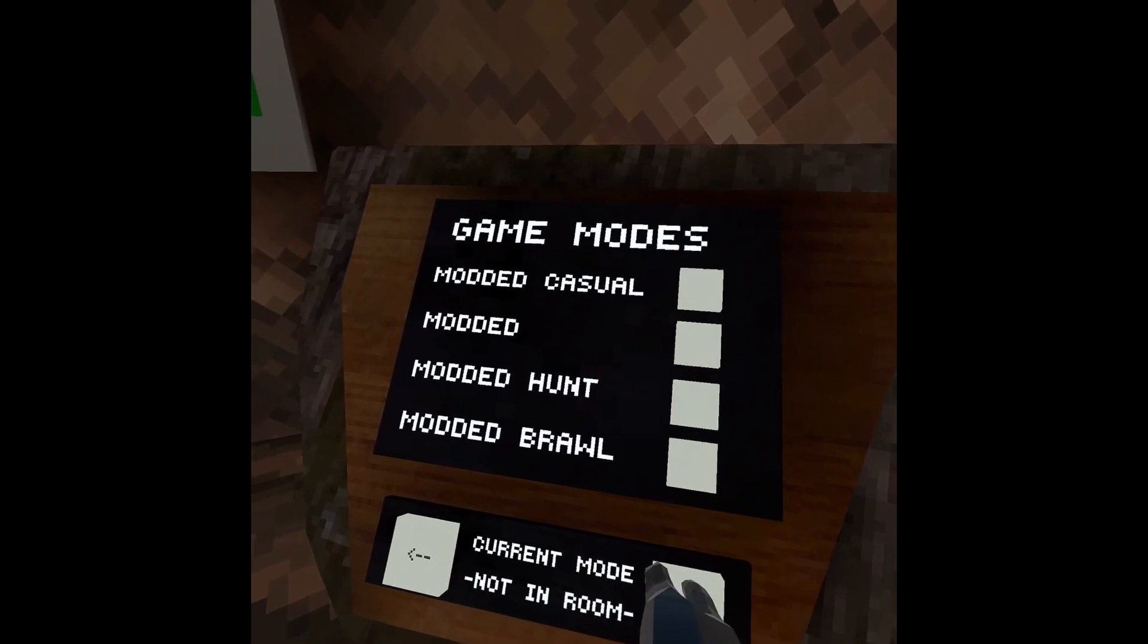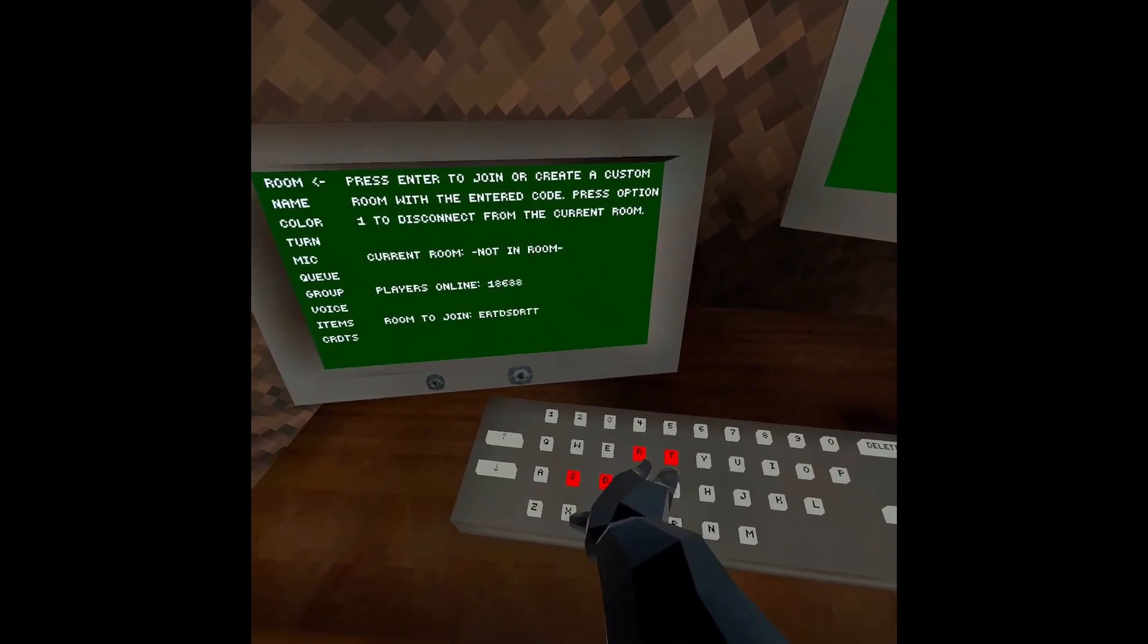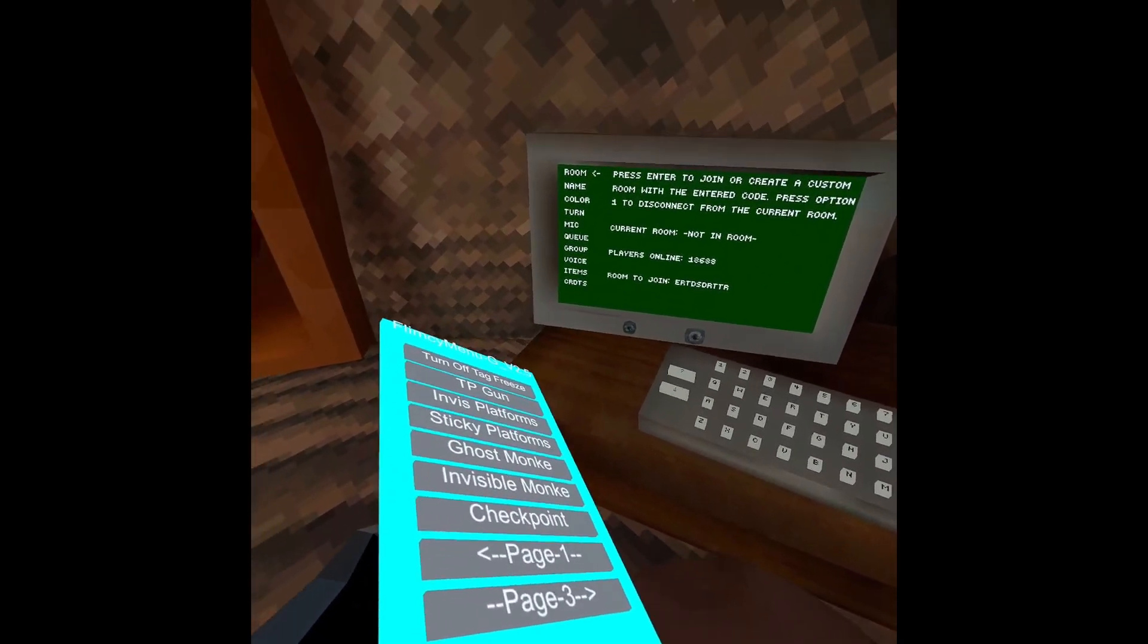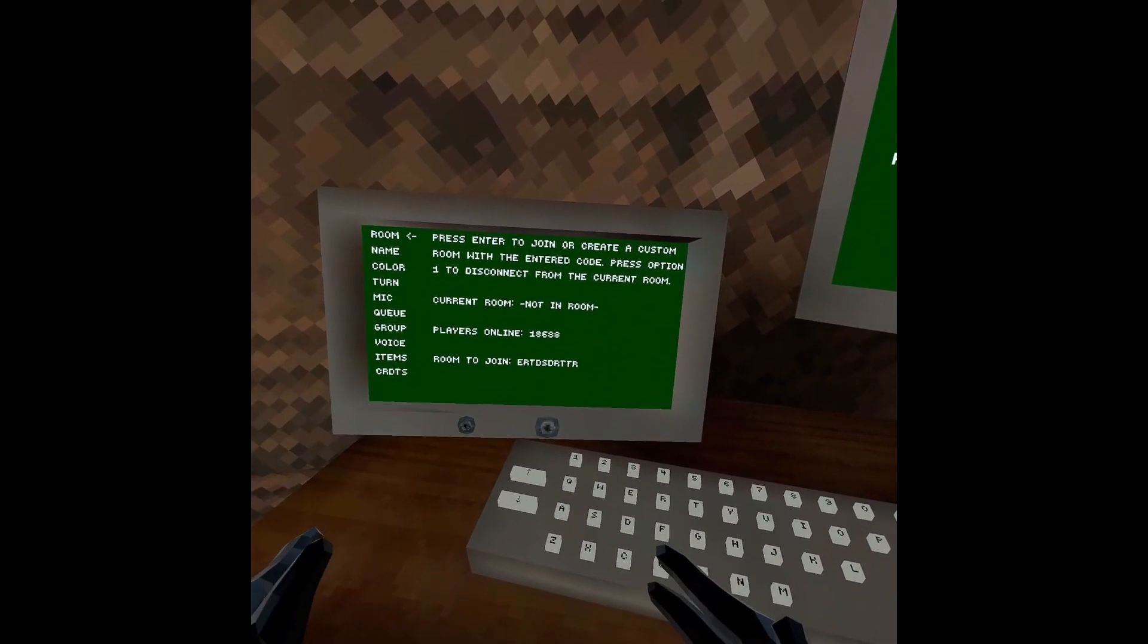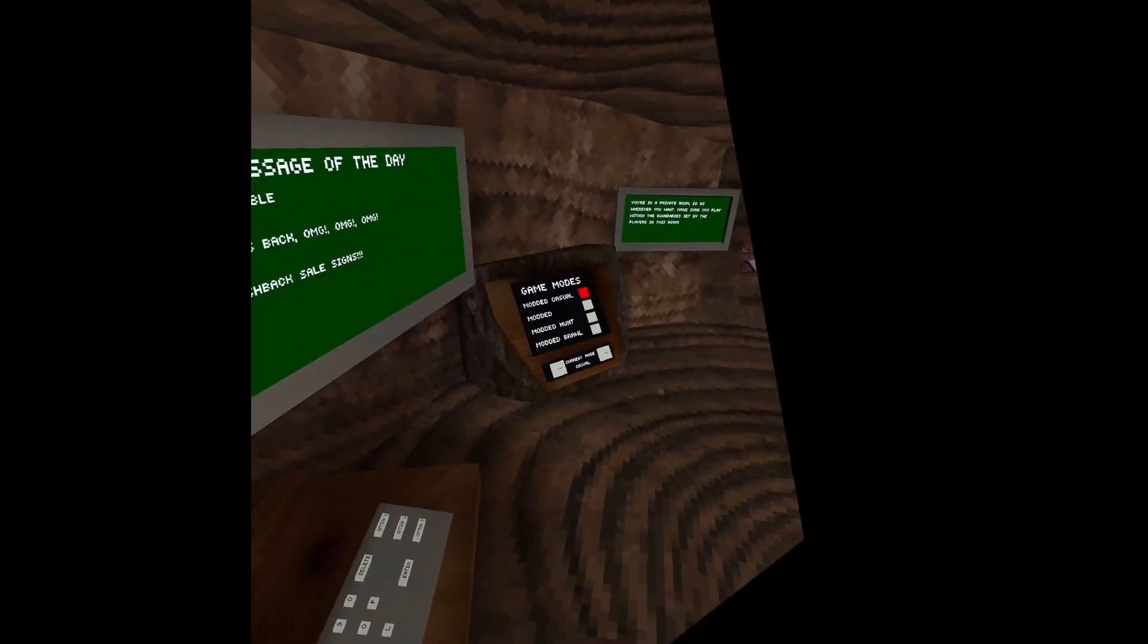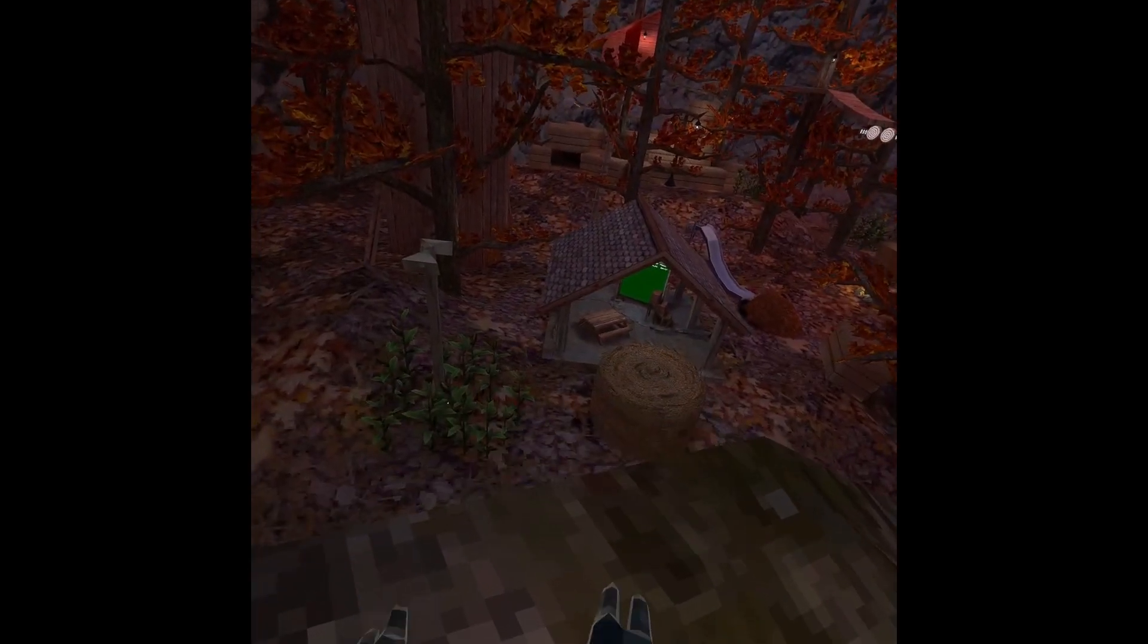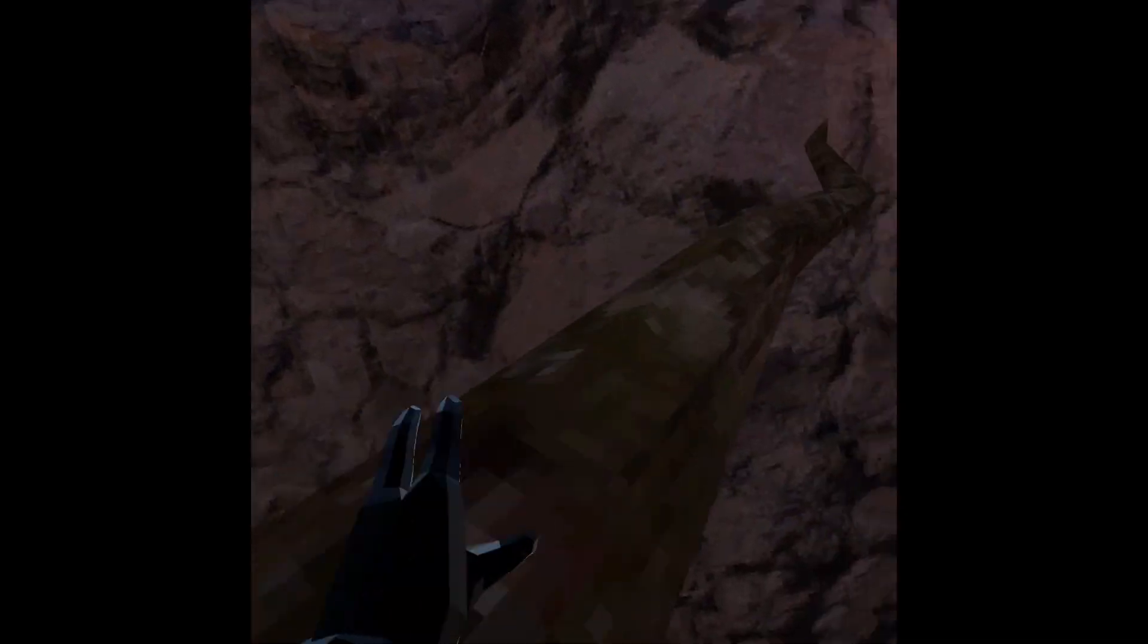Obviously, going to a modded lobby. Do not use these in public. If you use these in public, you will most likely get banned. And you're ruining the game for others. Only use these in a private, just messing around with your friends.